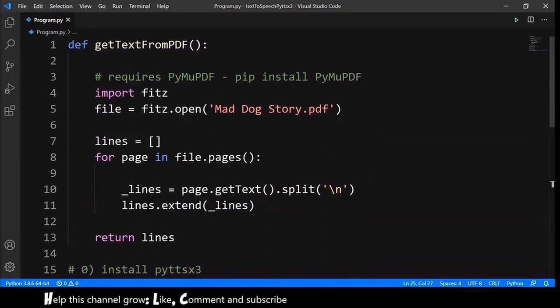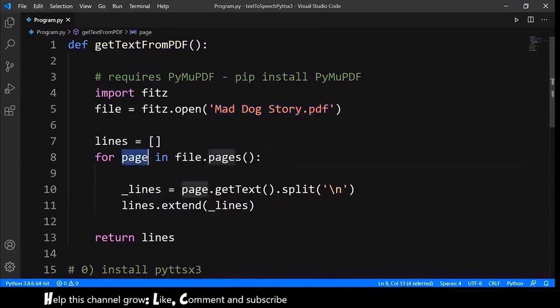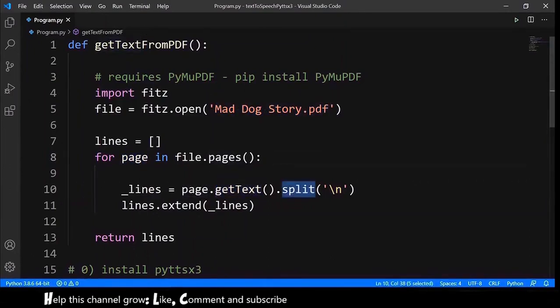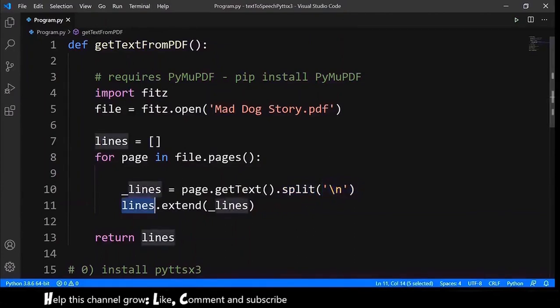Long story short, we are reading this MadDocStory PDF. And then, for each page of our PDF, we will get the text and split by new lines. Then, we append the lines to a list of strings and return that list.